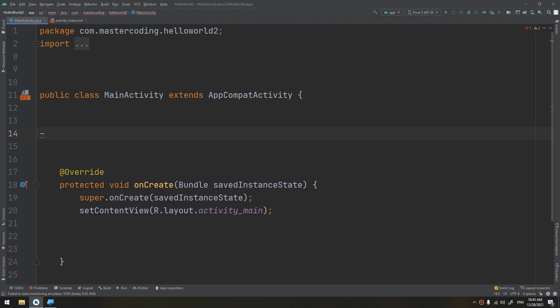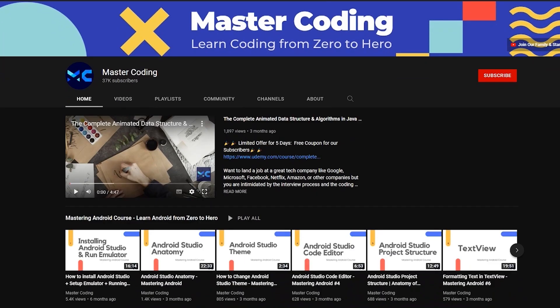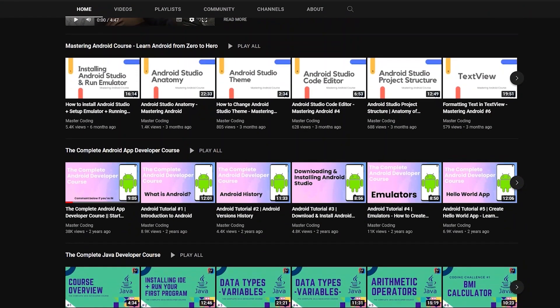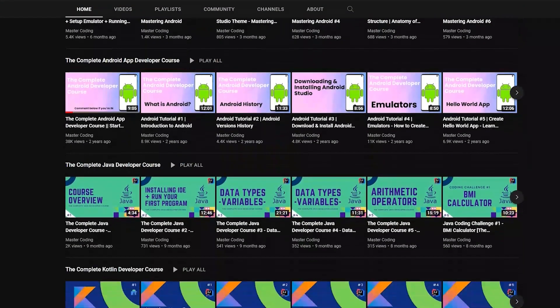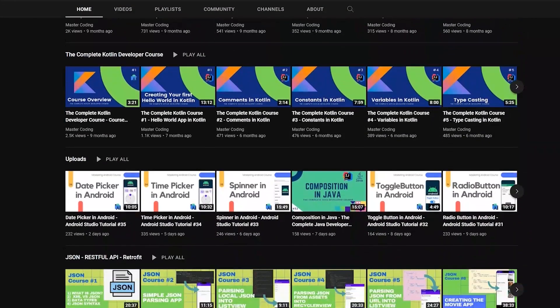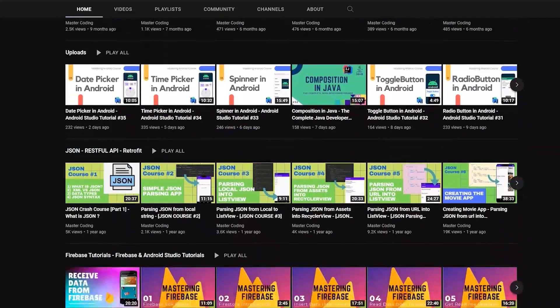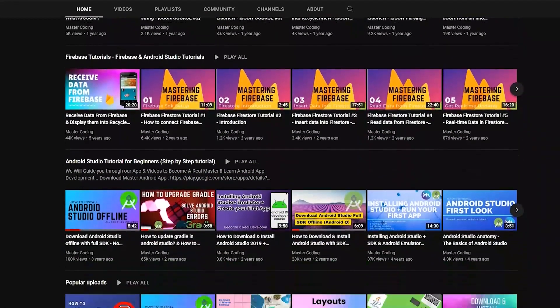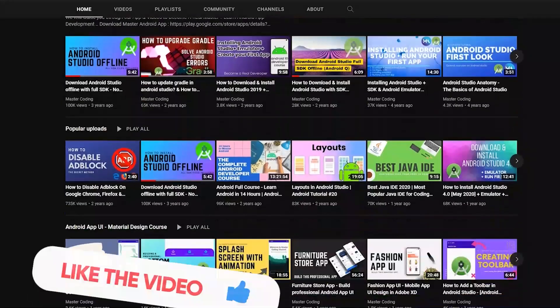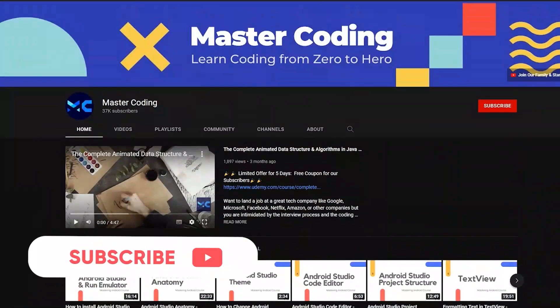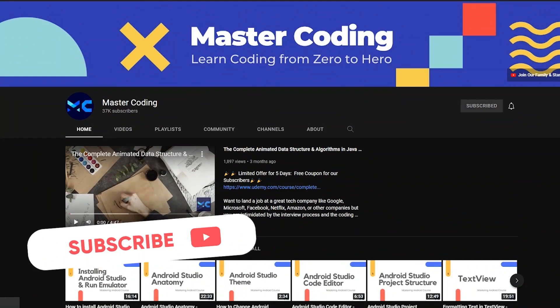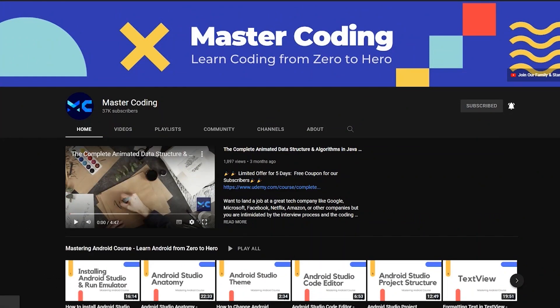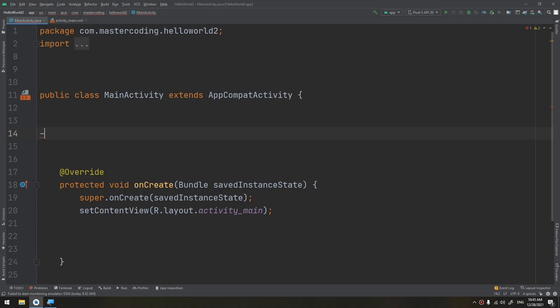We have seen this in the adapter lesson before. Before we start, if you want to learn Android app development, Java, Kotlin, data structures and algorithms, and other programming courses, you came to the right place. Hit subscribe to join our family and hit the bell to ensure that you don't miss any lessons.